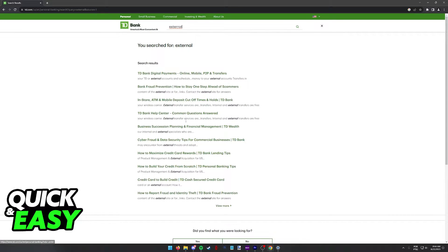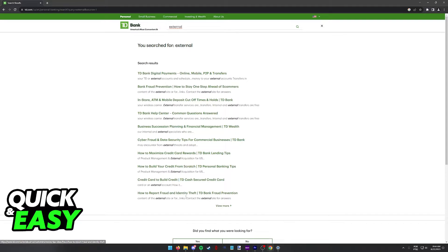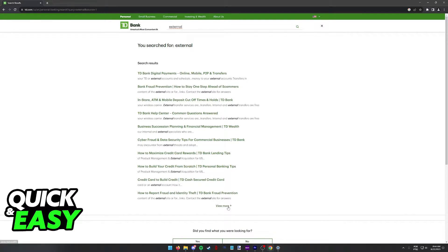And as you can see, among the list of results, none of these articles are related to linking or adding an external account that is not from TD Bank.